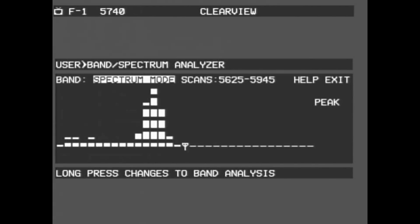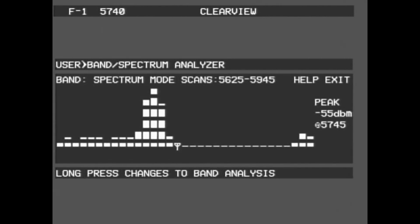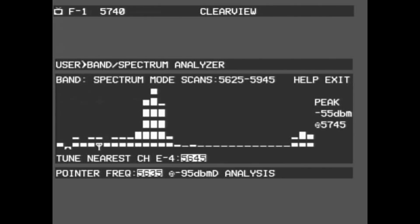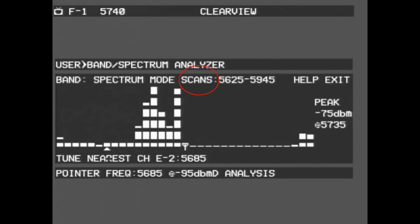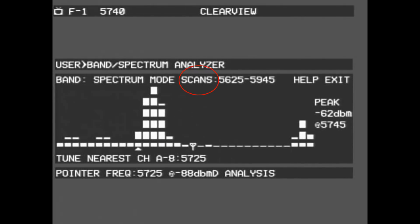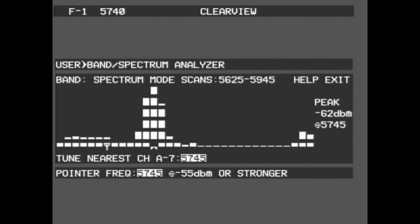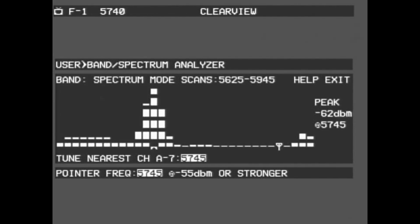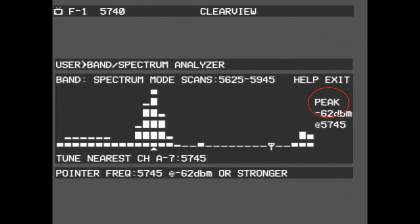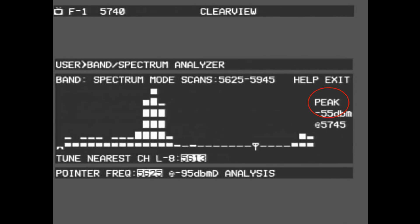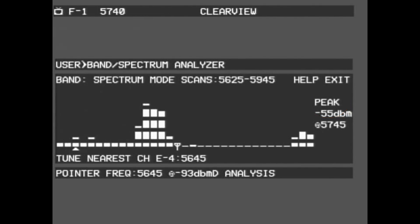Although the application may look daunting at first, it's really quite simple once you know how to read it. In the top of the screen, you'll see an option called Scans. This gives you a reference point to show what frequency range the graph is showing. Typically, it will range from about 5600 MHz to 5900 MHz, but you may see this change as you move into the high or low bands. Off to the right, there is another reference number called Peak. This gives the user a quick reference if they wish to know where the strongest signal is but do not wish to scan through the entire spectrum manually.